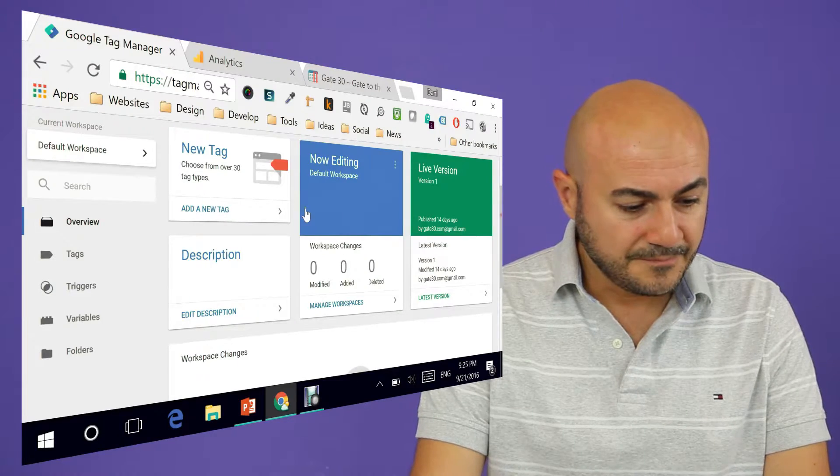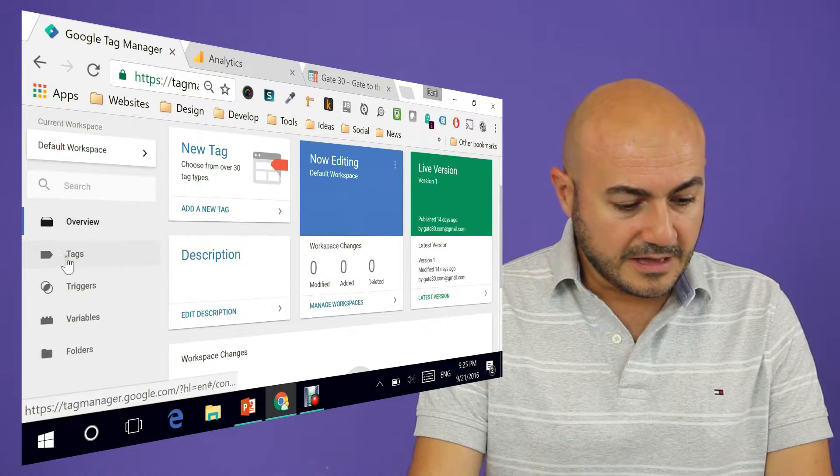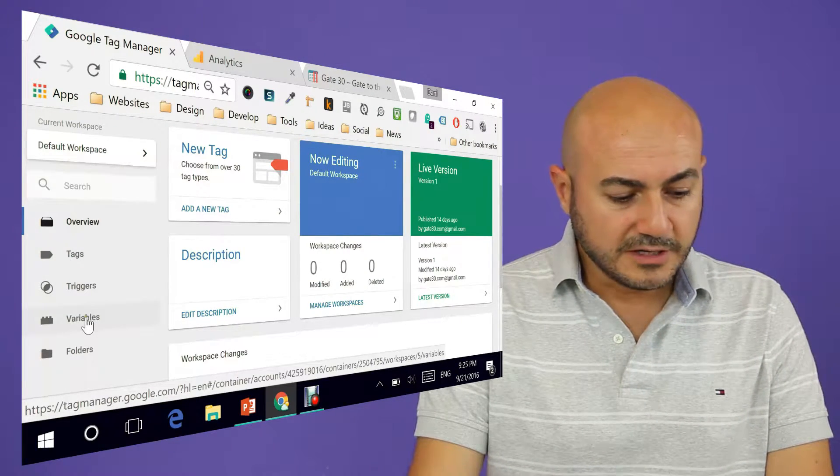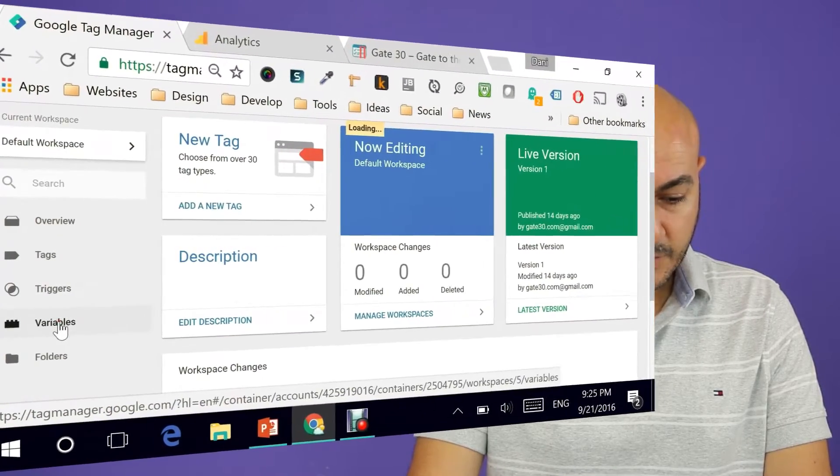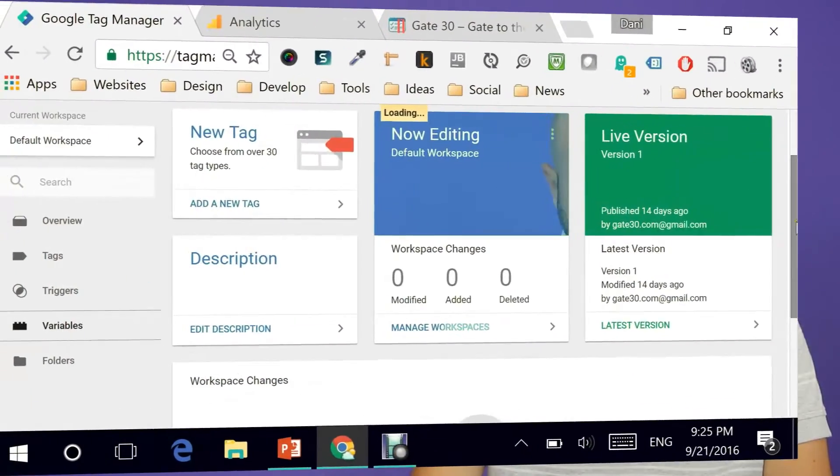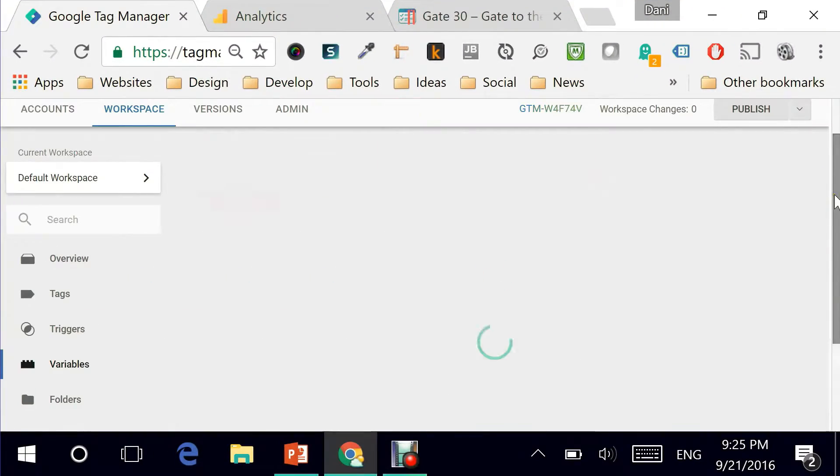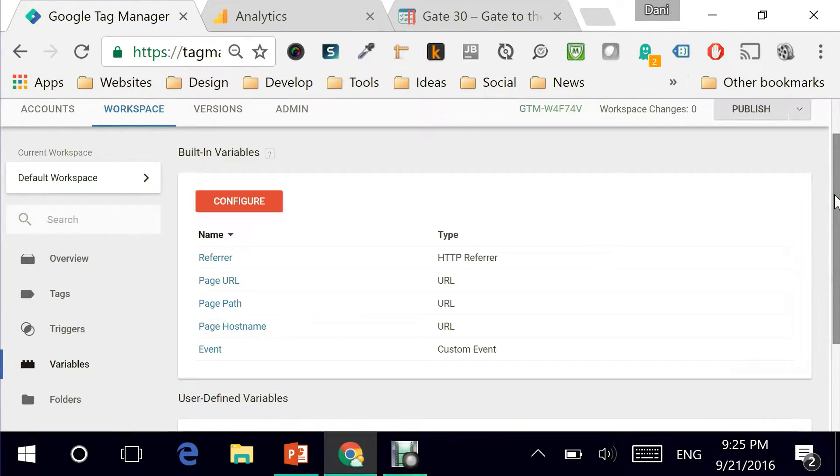Let me start by taking you to Google Tag Manager and showing you that the interface on the outside at least looks pretty much the same. And starting off, we need to understand that variables are basically there to make our life easier.